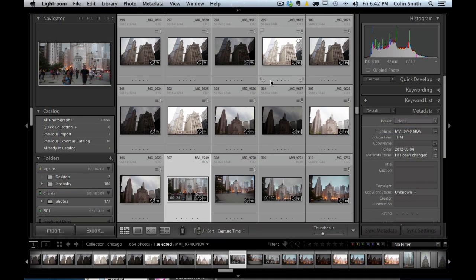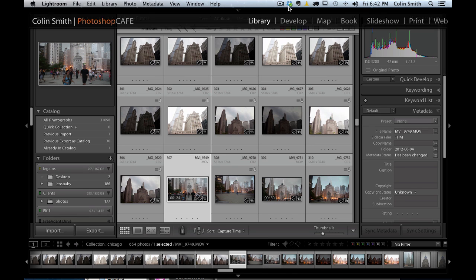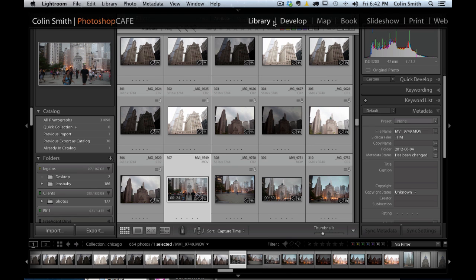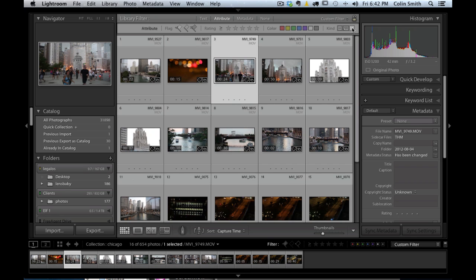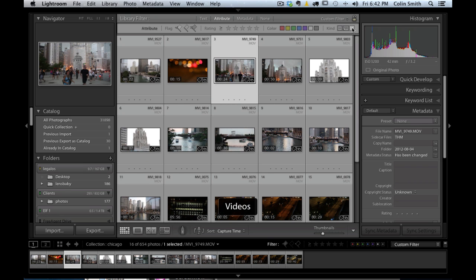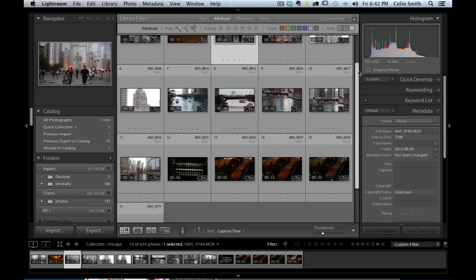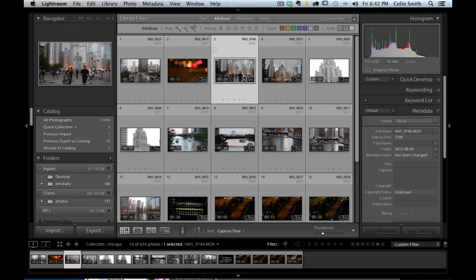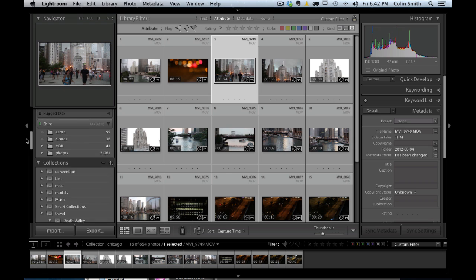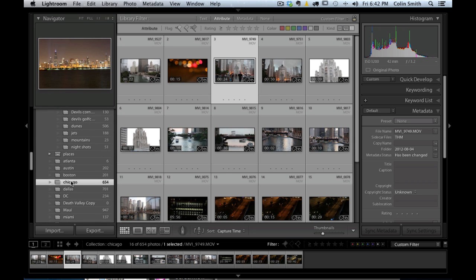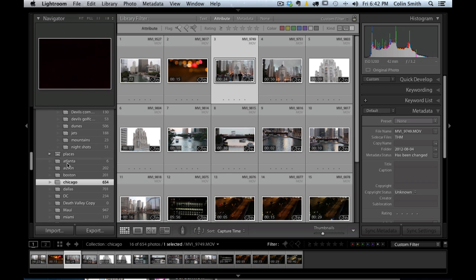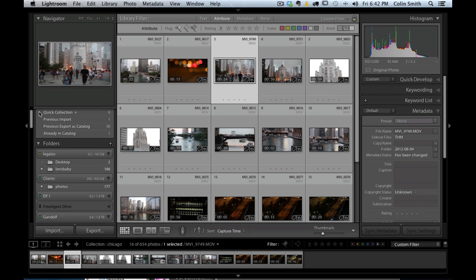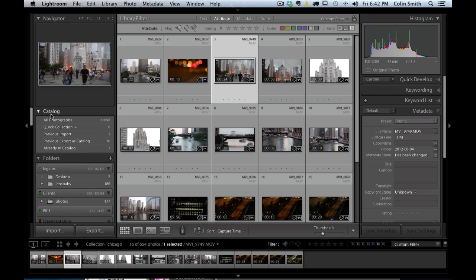Let's filter out and just get our videos right now. I'm going to hit the backslash key and I'm in the library module. By doing that, it brings down my filter bar and I want to choose attribute, and I'm just going to click on this last little button under kind and then it's going to show me my videos. Now we can scroll up and down, we can see just all the video files have been isolated. I'm inside the Chicago folder inside of my collections here.